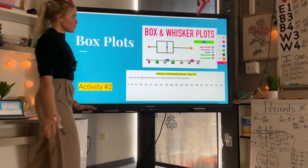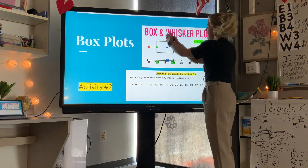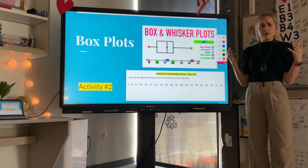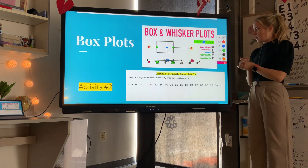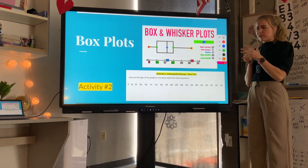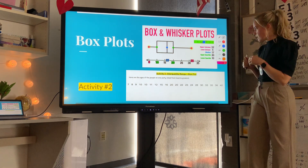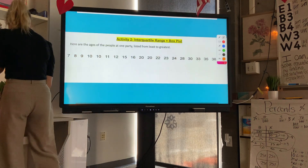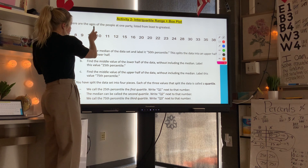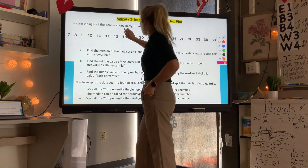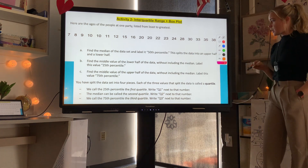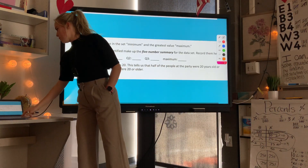Now moving on to box and whisker plots, also called box plots. They look like a box with whiskers — two lines coming out either side. I'll show you how to create a box plot and what it tells us about data. Box plots are a way to represent our data. In activity two, we have the ages of people at one party listed from least to greatest, and we'll use this data to create a box plot.